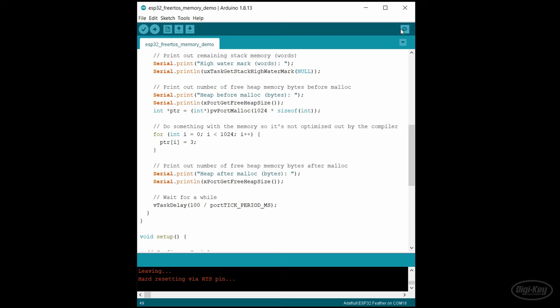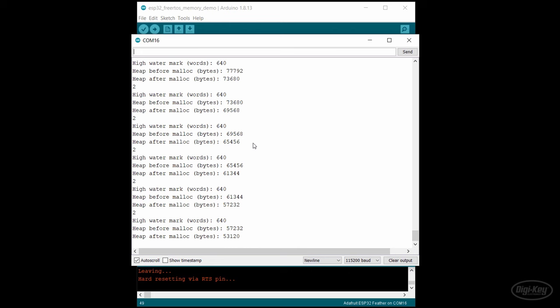You can see the difference in the heap before and after the malloc call. Also, you can see it rapidly count down to zero. When it hits close to zero, the ESP 32 resets. Why is that? We forgot to free the memory.